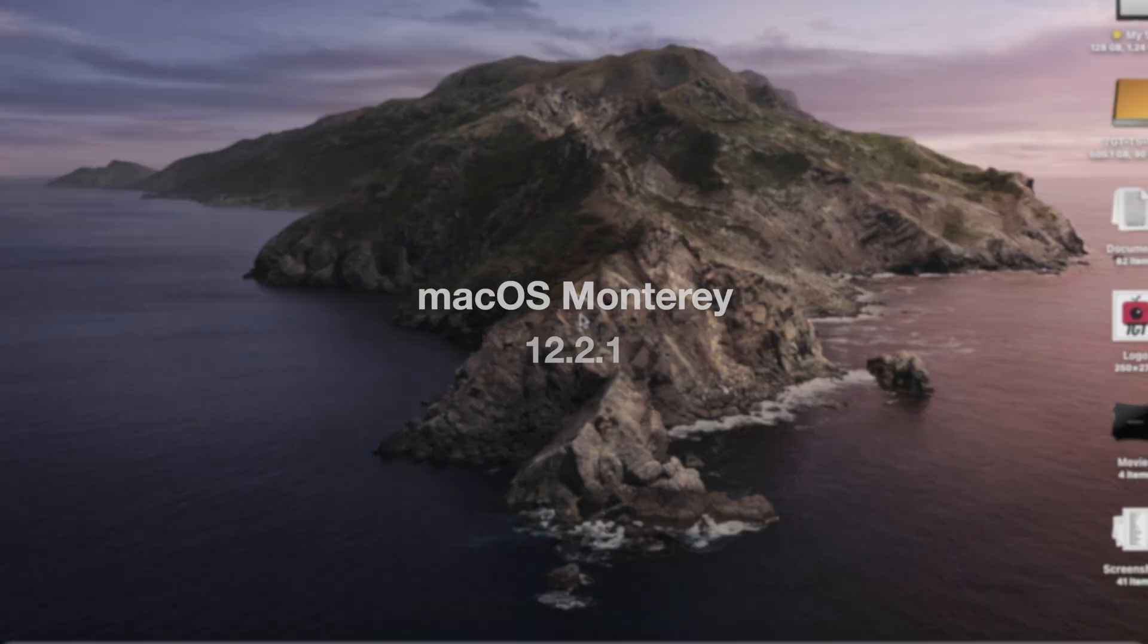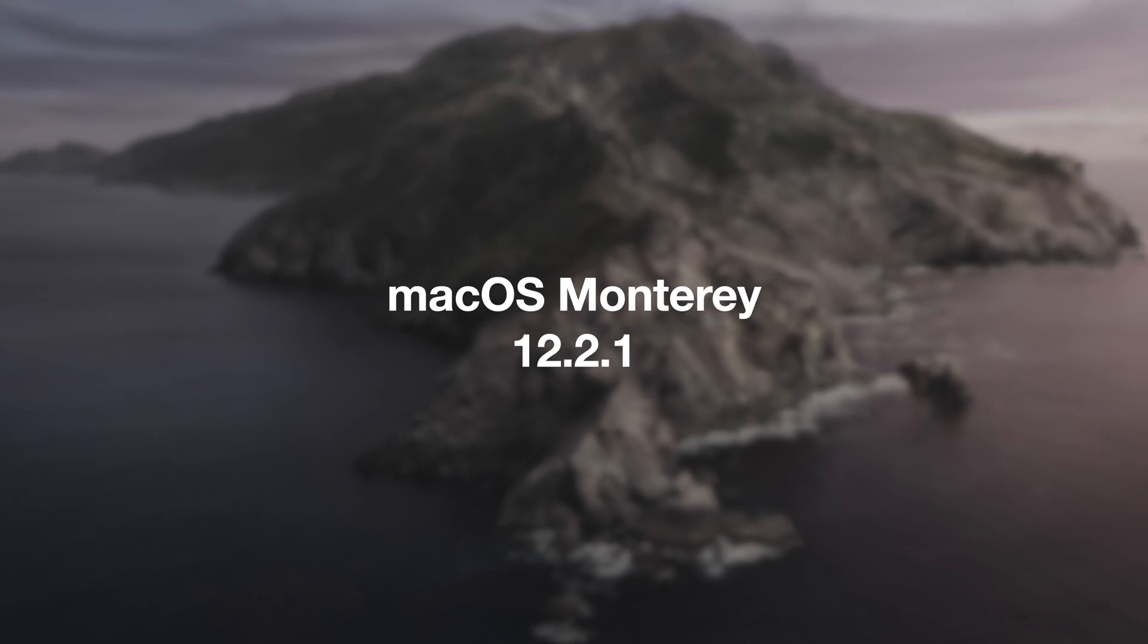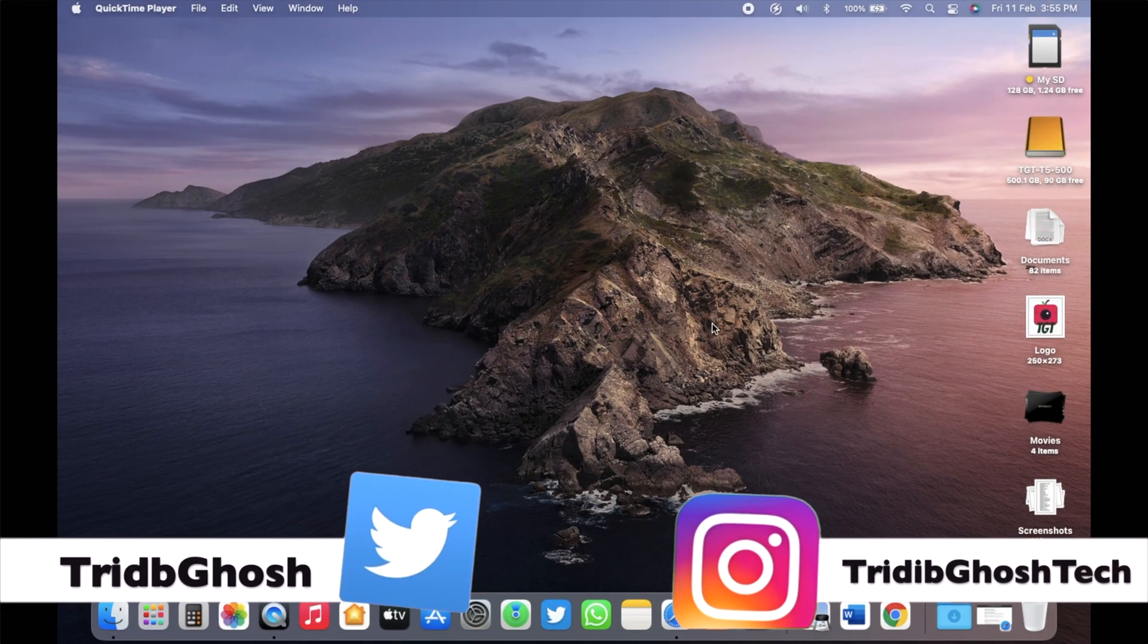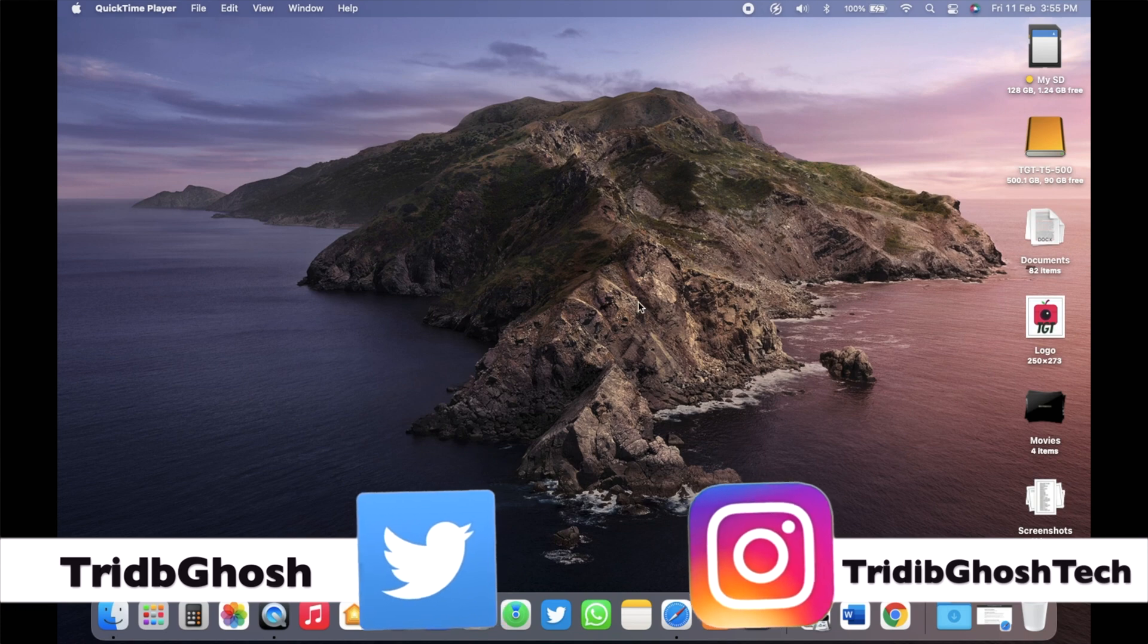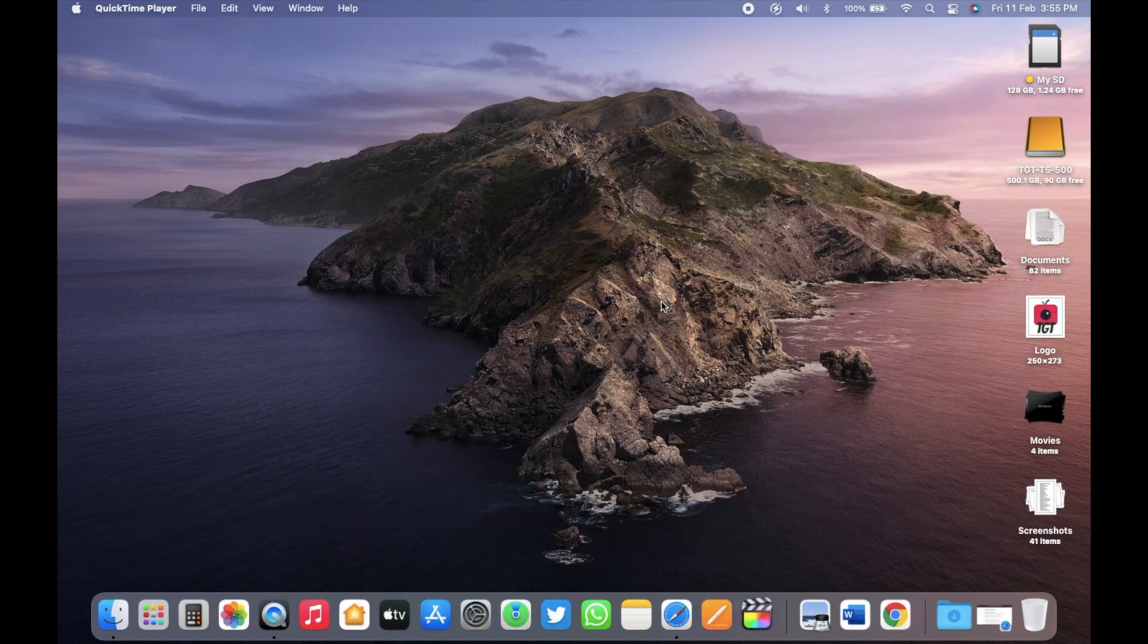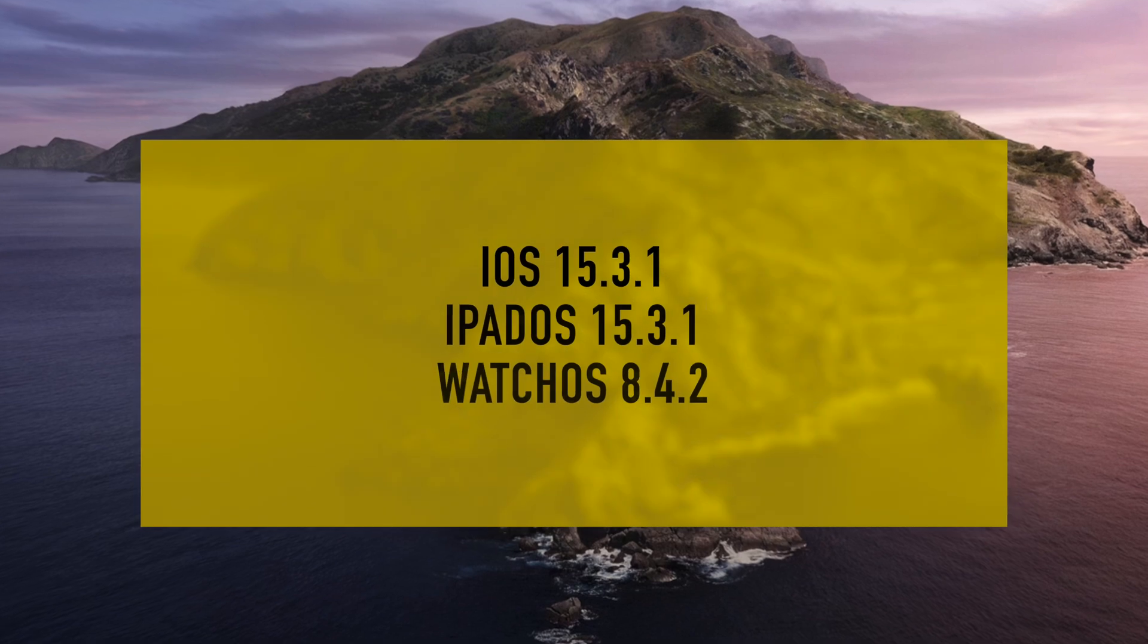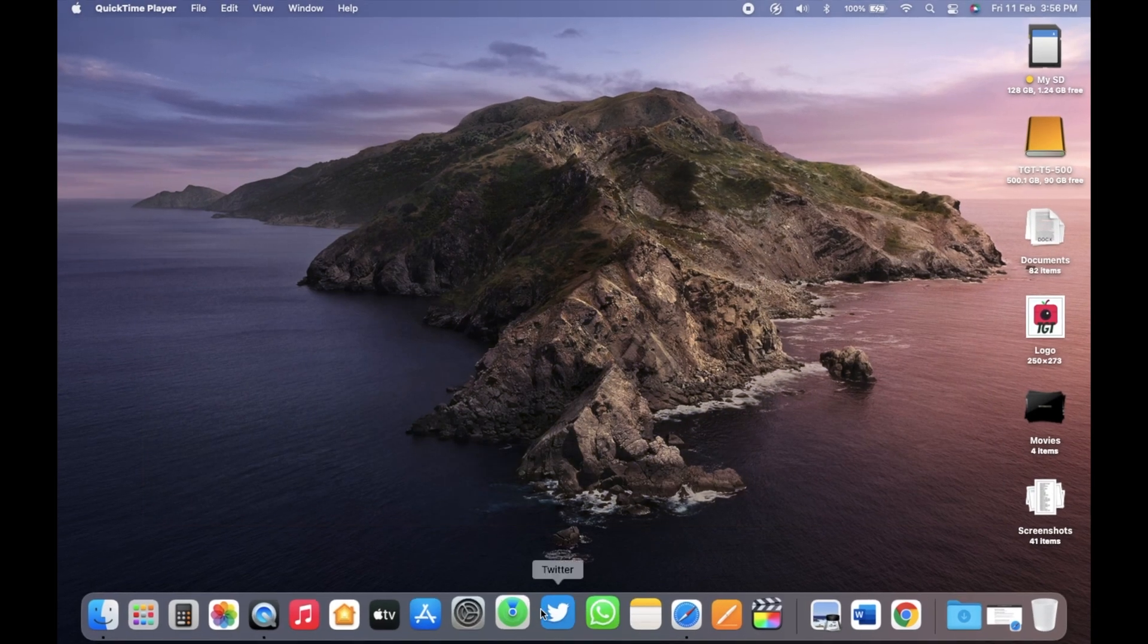Apple has released macOS Monterey 12.2.1 to the public. This update came two weeks after the public release of macOS Monterey 12.2 and fixes some major security flaws. Along with that, Apple also released iOS 15.3.1, iPadOS 15.3.1 and Apple watchOS 8.4.2 to the public.